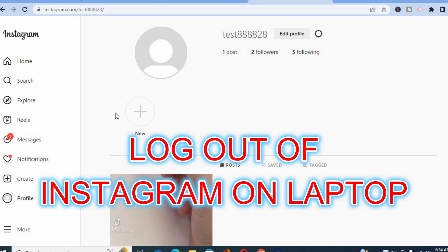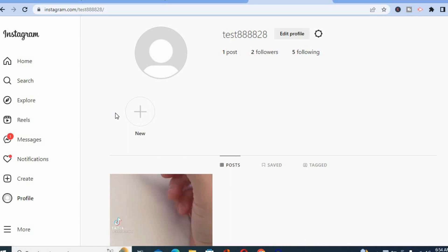Hello, in this video I will be showing you how to log out of Instagram on website, or how to log out of Instagram on your laptop or PC.